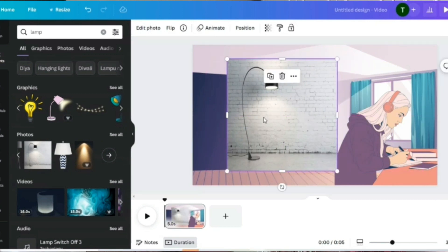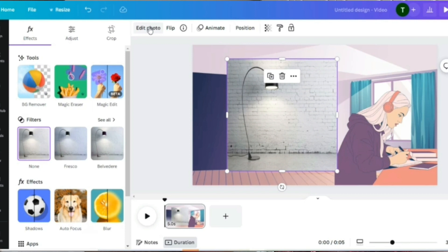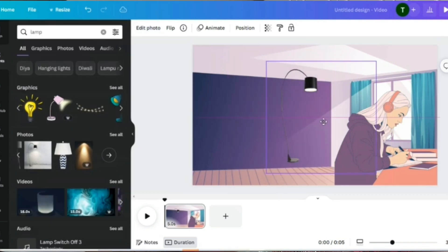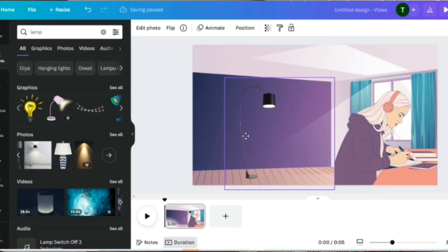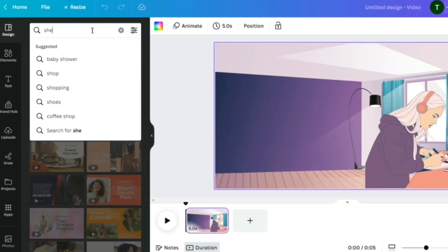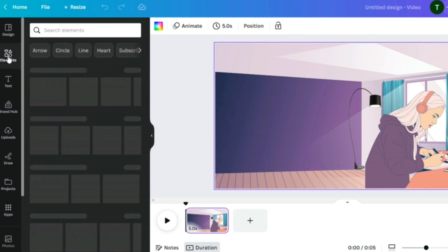This lamp has a background, but there's an option to remove it. You can only remove the background if you're subscribed to Canva Pro — I'm on a paid version so I have it. We removed the background and now we just have the lamp, so let's place it in the scene. Next, I'm going to search for a shelf in Elements.